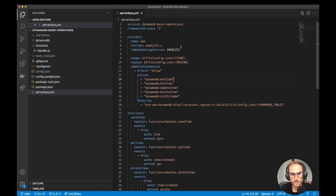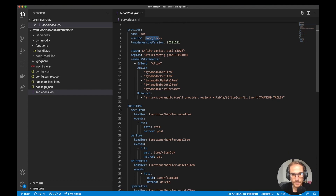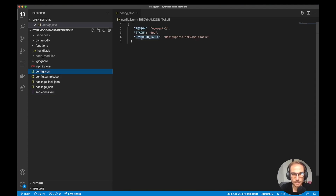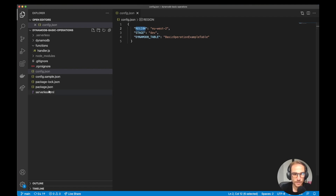I cleaned the serverless.yml file, and then I specify provider AWS, runtime Node.js 12. Here I specified stage and region from a config file. The config file is a JSON file with some variables — in this case we have region, stage, and a DB table name. I prefer this structure because I can change the config file without changing the serverless.yml file.